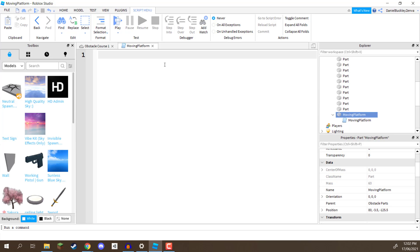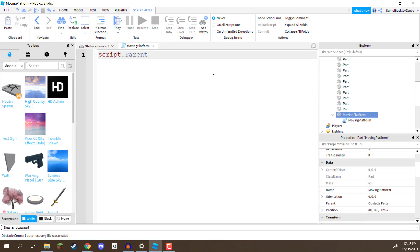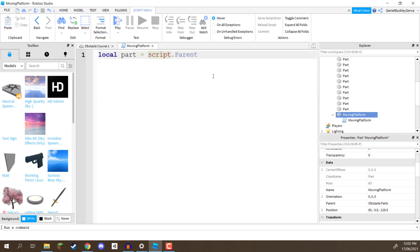First of all, what we need to do is access our parent part, the moving platform. We need to access this, and we went over this in the previous lesson. All we need to do is go script.parent to access it, but in this case, we are going to assign this to a variable, so every time we want to access the parent part, we don't have to go script.parent, because that's going to make our code longer than it needs to be, so what I'm going to do is put this into a variable, and I'm going to go local part equals script.parent.